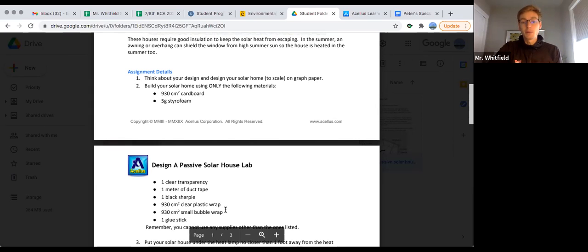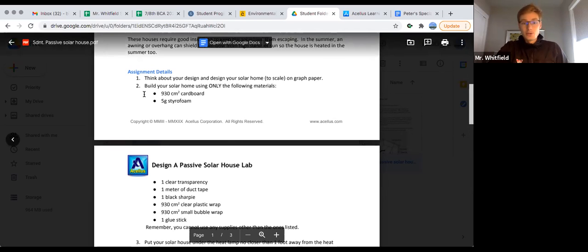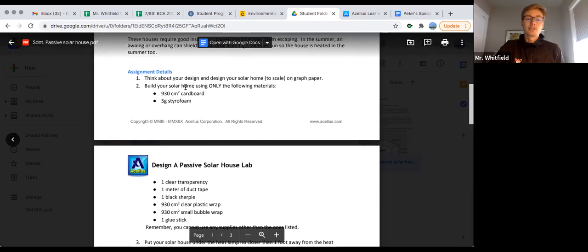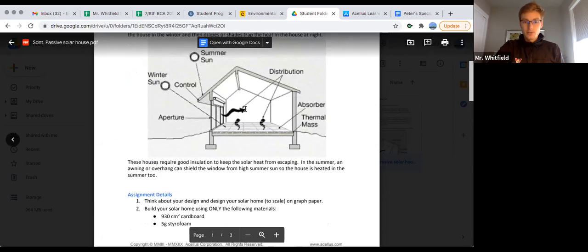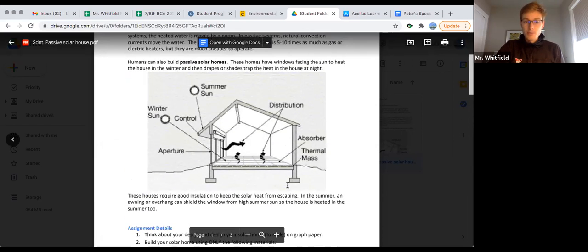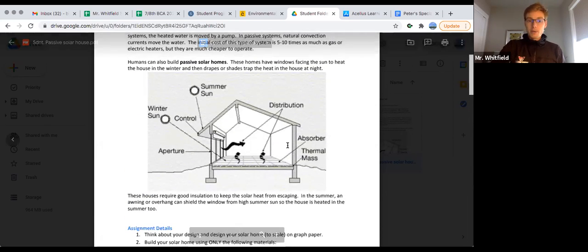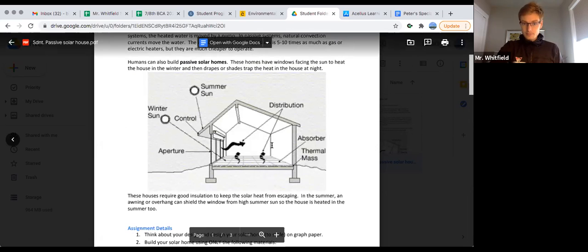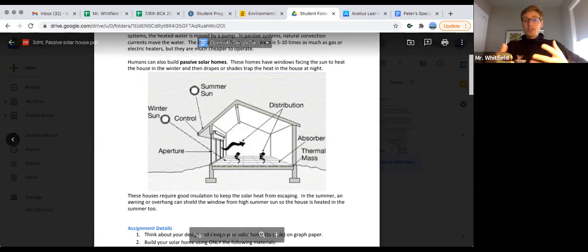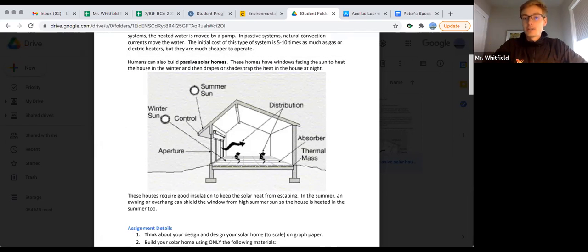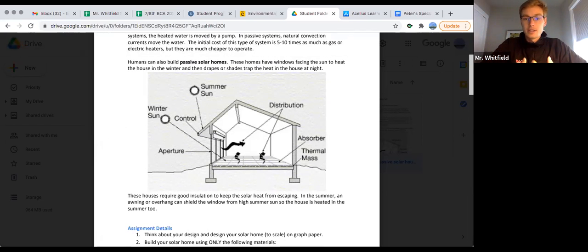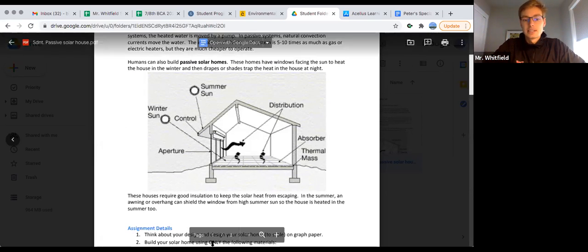Using just these materials, you're going to try to mimic this house or design one that would work best in being the hottest. The goal is trapping the most heat to make it the warmest.